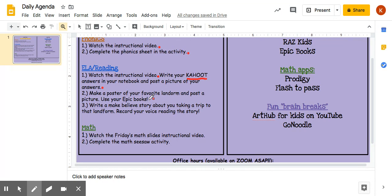After that, you're going to choose one of your favorite landforms that we've learned about so far and make a poster of your favorite landform. When you're making this poster, make sure you use your Epic Books so you can label it correctly and draw it correctly. When you're done making your poster, take a picture of it and post it on Seesaw.